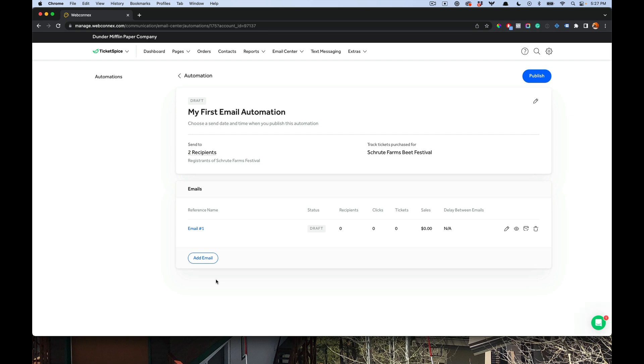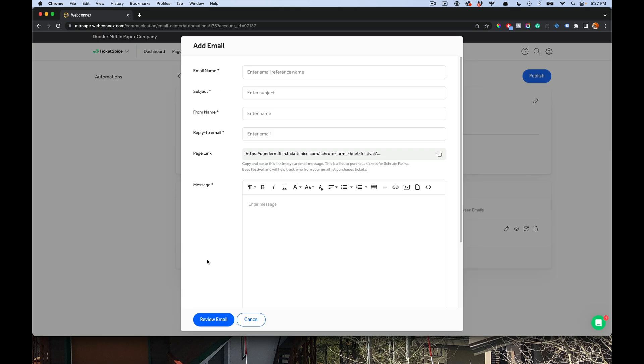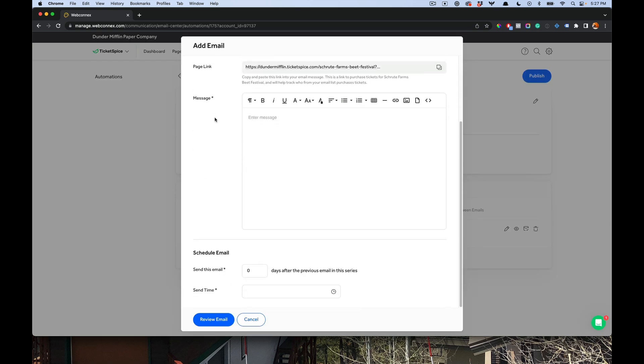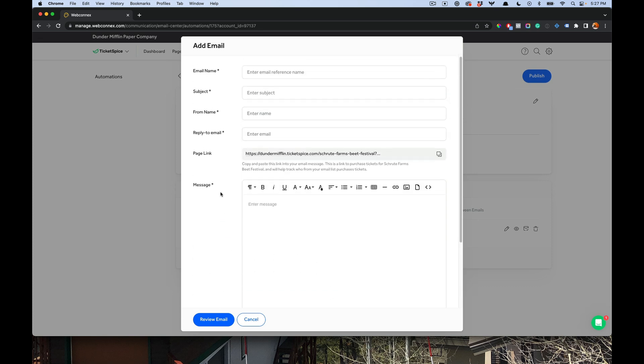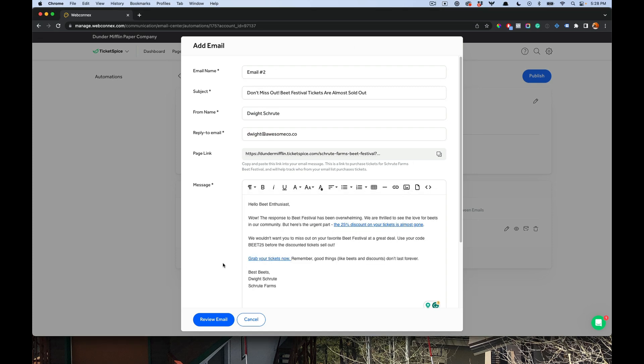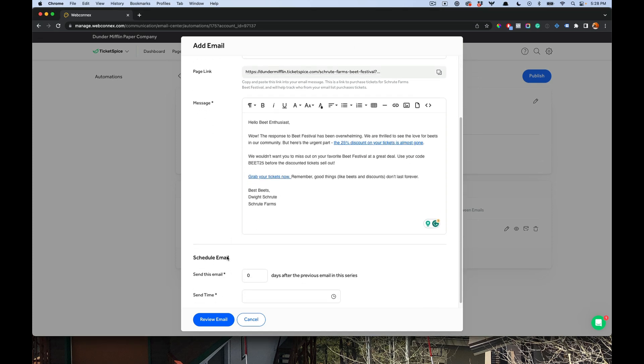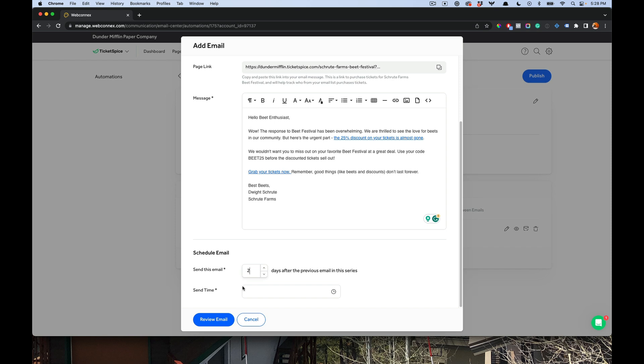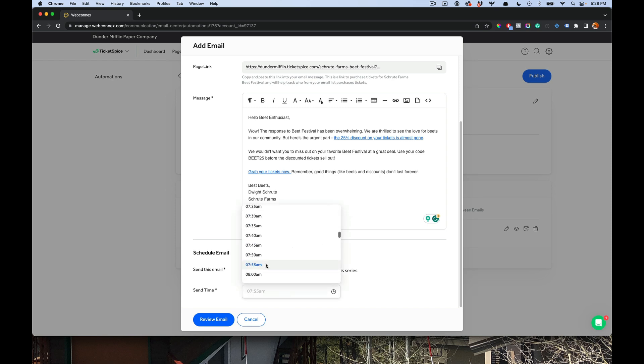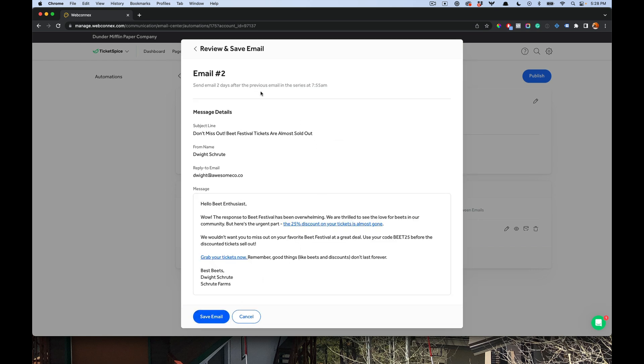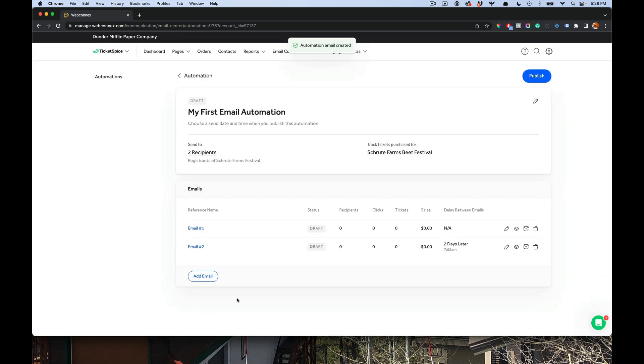I'll hit add email here. And you'll notice at the very bottom here, I now can schedule a delay for this email to follow after the first. So I'll fill this out and add a delay. All right, email number two is ready. We'll go down here and we'll have this go two days after the previous one, and then we'll choose to send it at 7:55 in the morning. We'll review, we'll hit save. Email number two is in there.